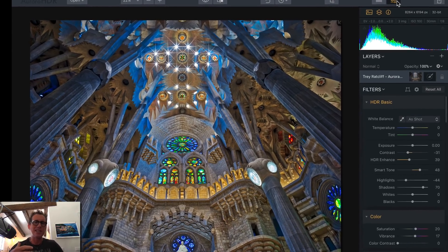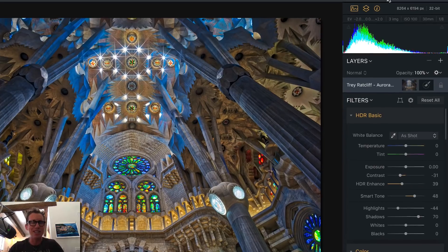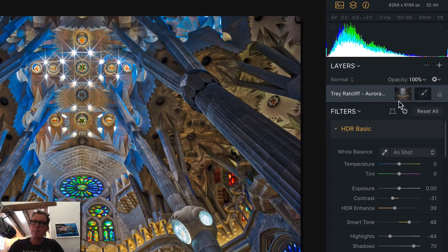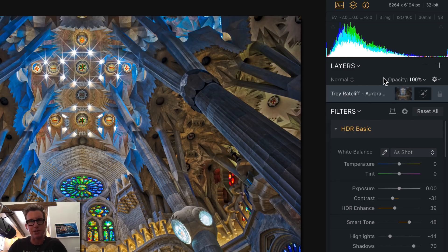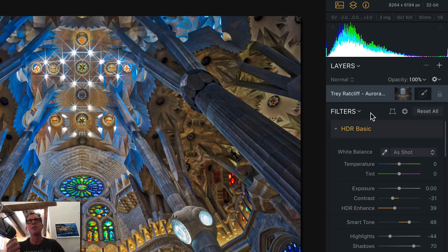I encourage you to just have fun with these tools — play with them like a little kid. Don't be intimidated; you're not going to make any mistakes. Right up here on top, let me introduce you to the layers section. I like to use layers because sometimes I want part of my photo to have a lot of texture, a lot of color, a lot of HDR-ness.